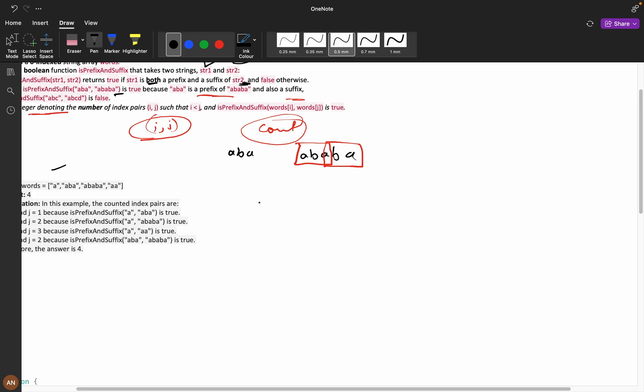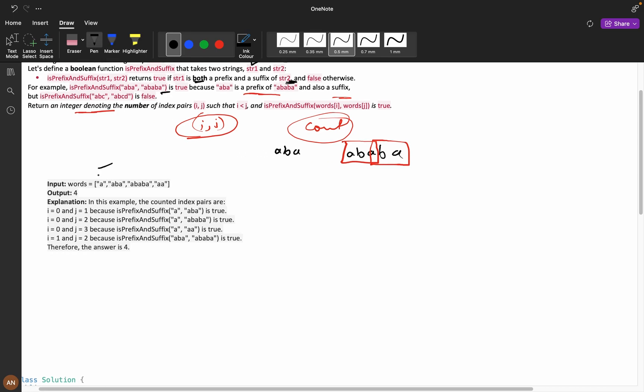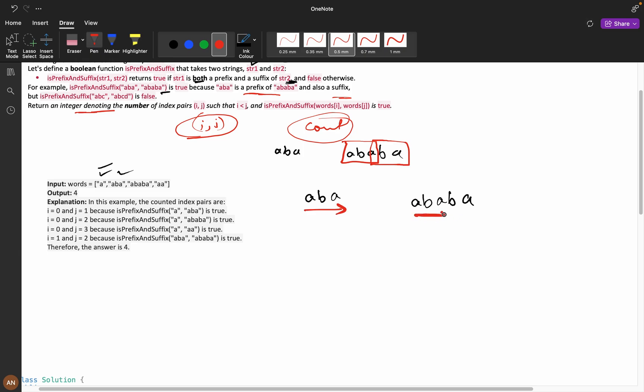Now, if you see here we have aba, we have aba, and we have ababa. The initial comparison will be that these first three characters should match with the first three characters, right?